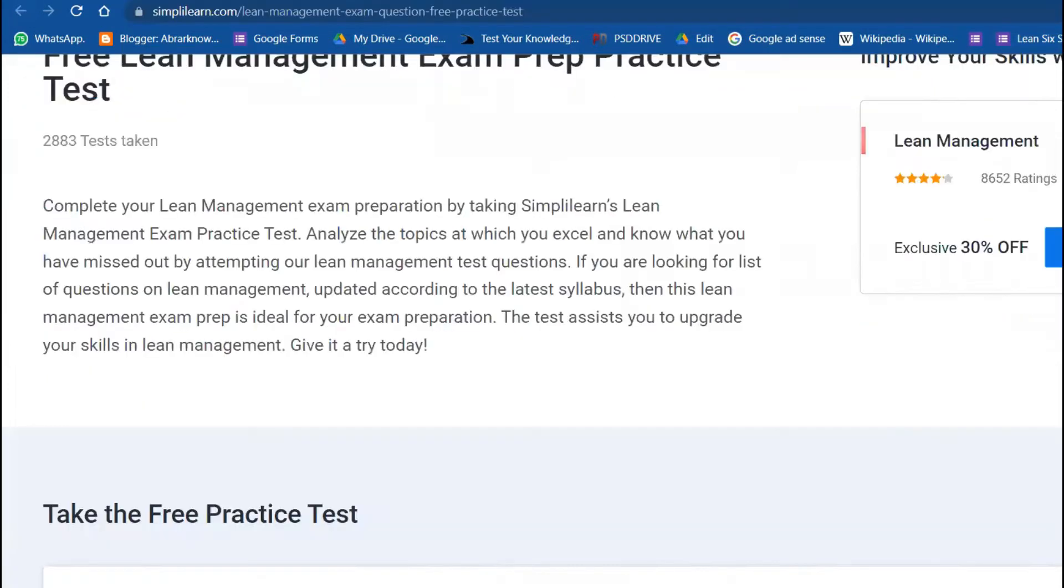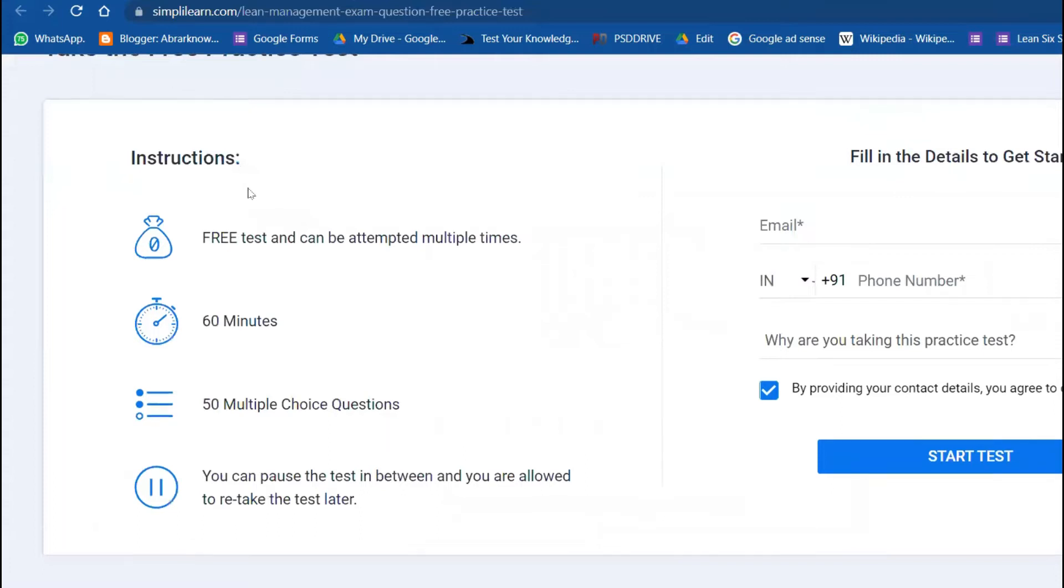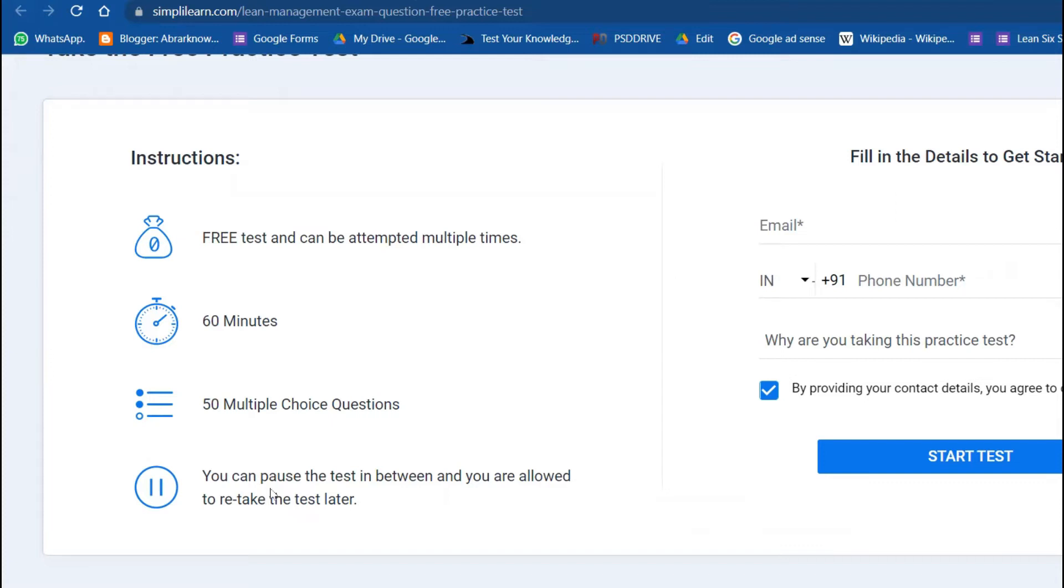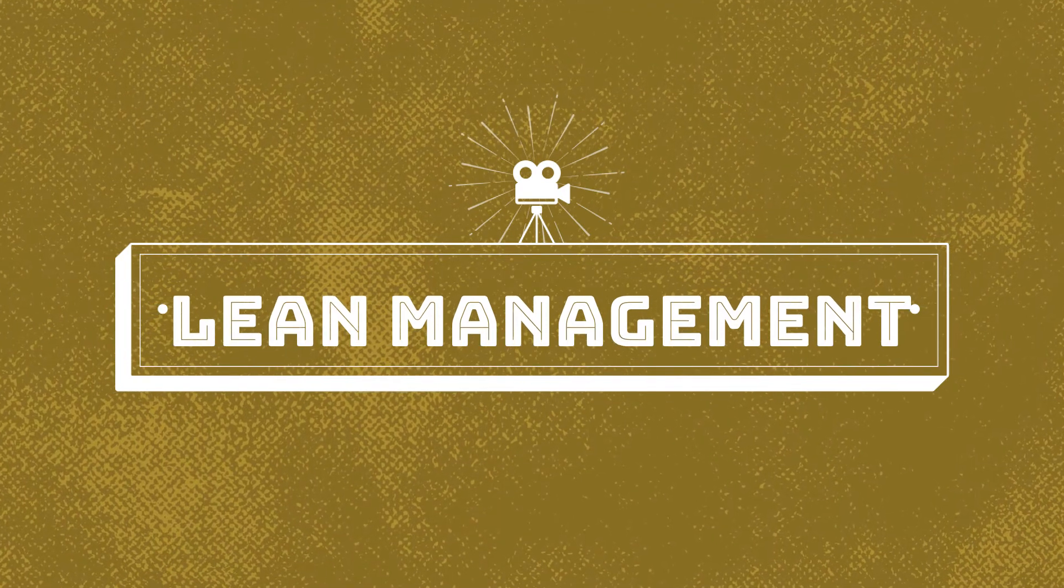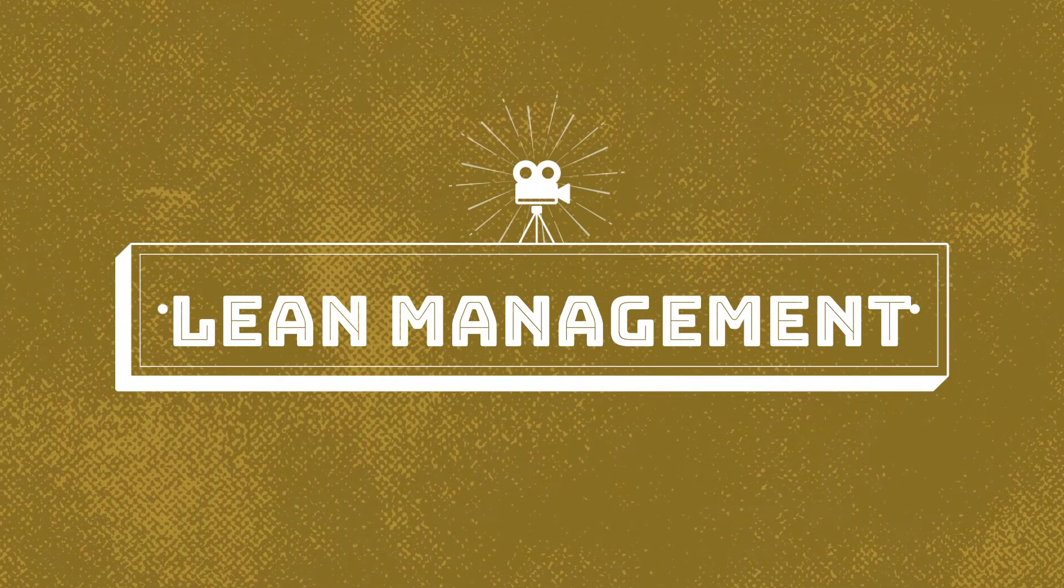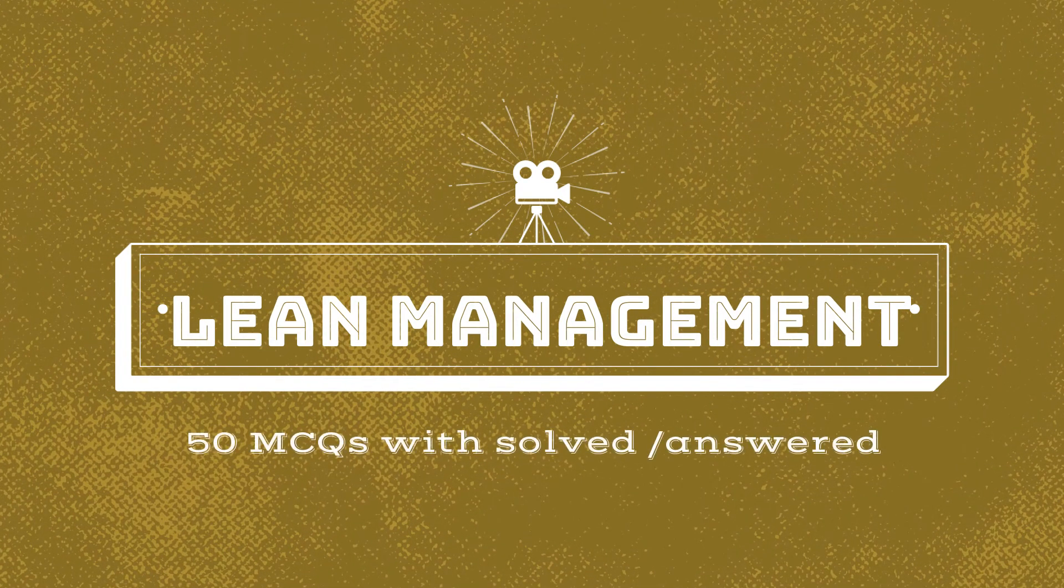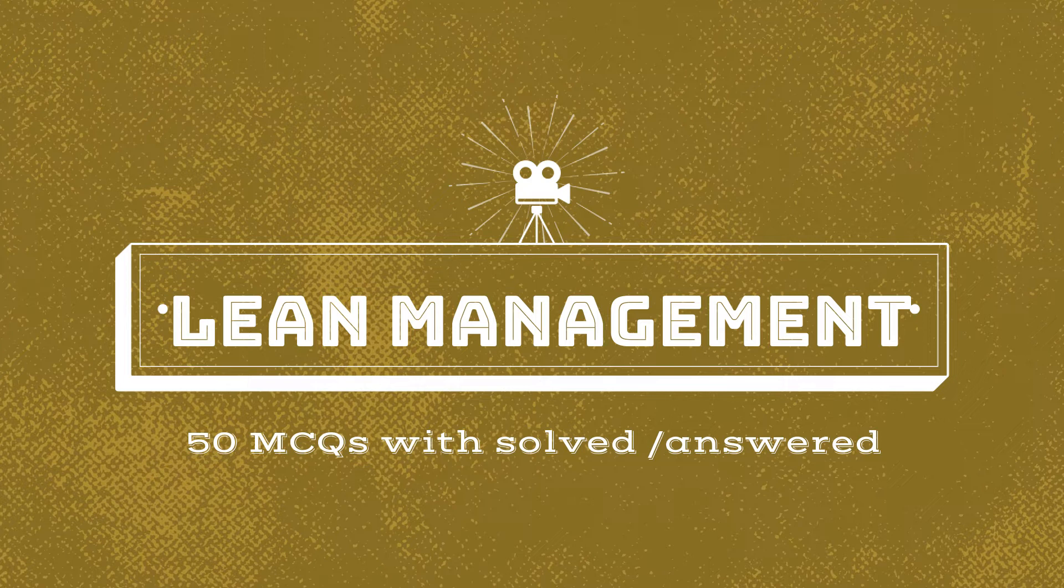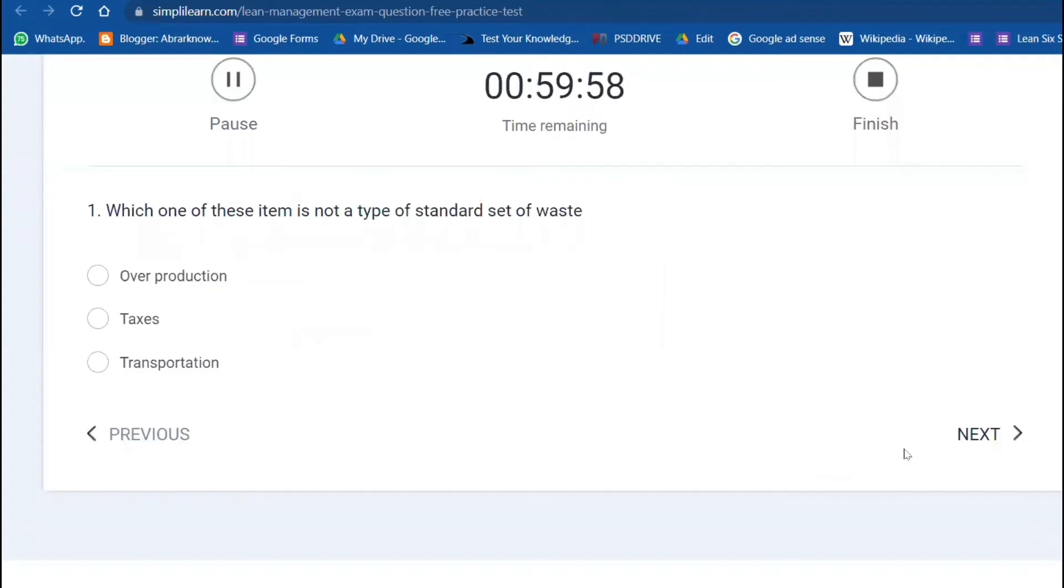Let's click it. I'll keep this link in the description so that you can take advantage of it. The instruction remains the same: free test can be attempted multiple times, but only 60 minutes are given. Within one hour we have to complete all 50 multiple choice questions. I'm going to enter the details, email ID and why I'm taking this: self-learning and knowledge validation.